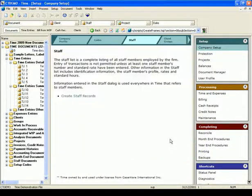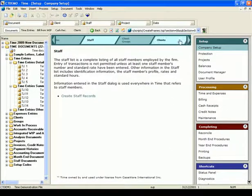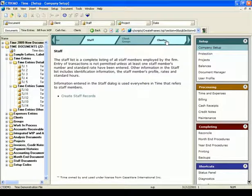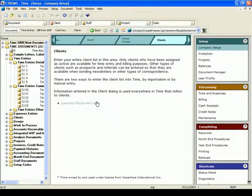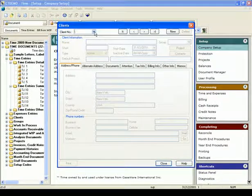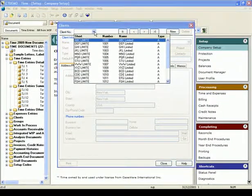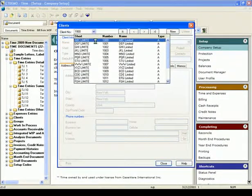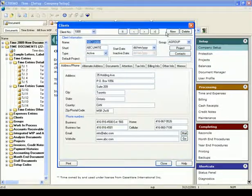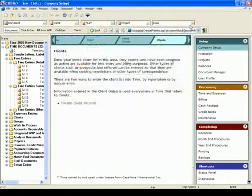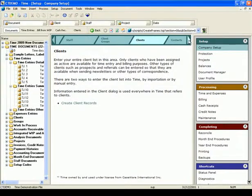After entering your staff information, you can go to the Client Groups if you use groups, or go to the Clients area to set up your clients. Let's go to the Clients area. Click on the Create Client Records link. It opens the Client dialog. You can add your clients here, or if you have already imported your client information, you can view and edit them. Close the dialog.